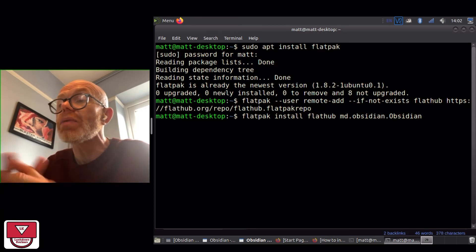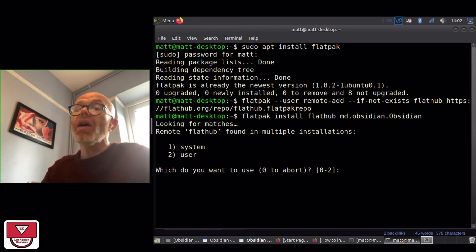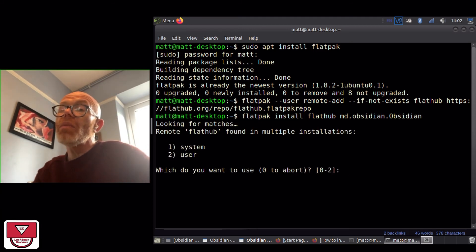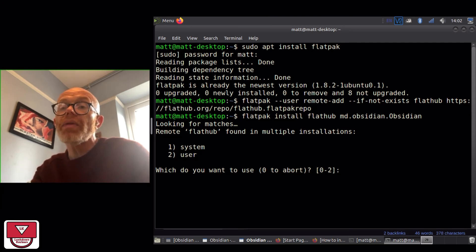And the final step is once that repository is there, go ahead and type in that line and install Obsidian. You might see a little prompt to ask you is it a system or a user app—it is a user app.